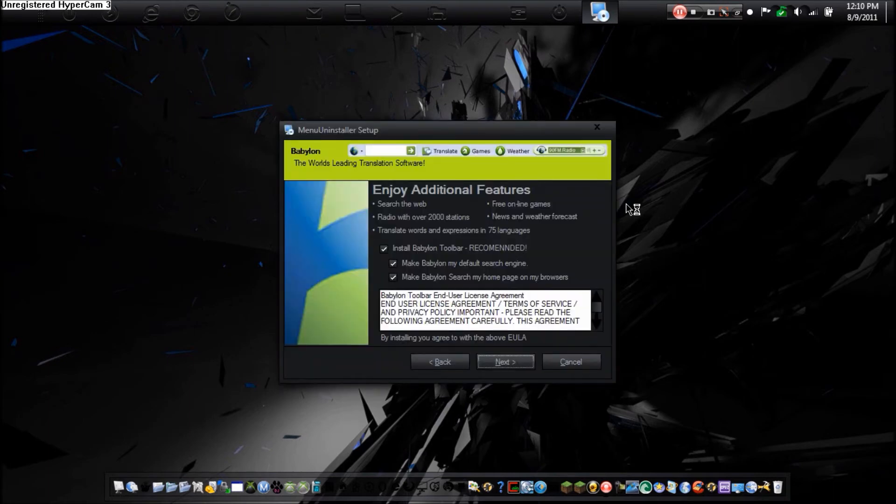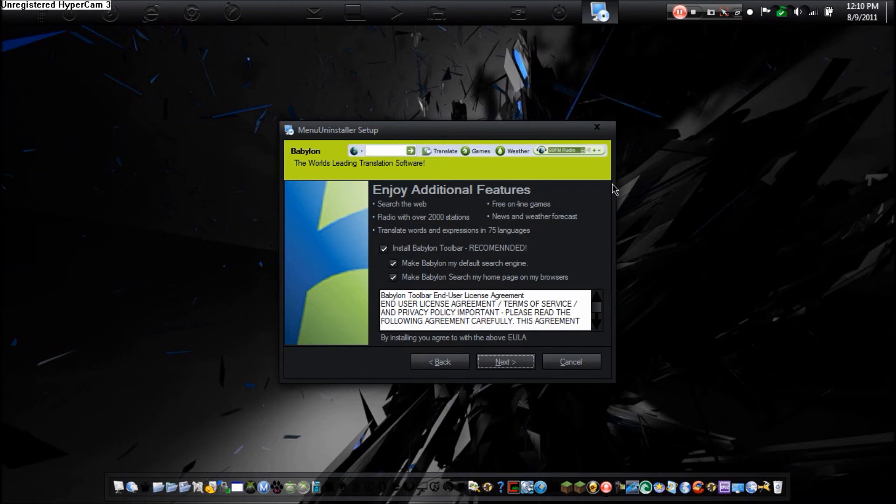Here we have some additional features. I don't want some stupid baby lawn piece of crap. So I'm just going to next. And there we go. You're done. Now I'm going to show you how this program works.